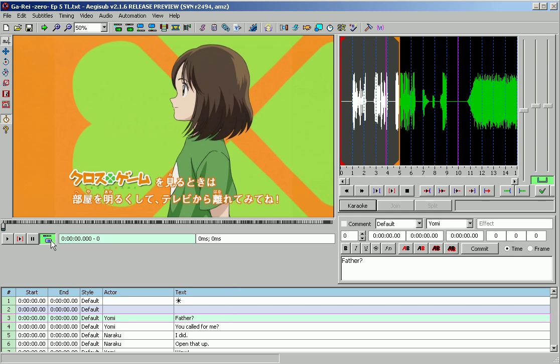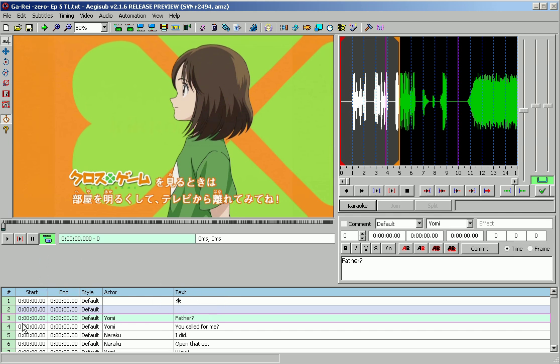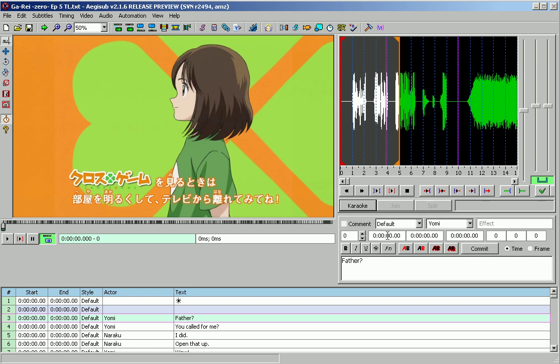First of all, see this little thing, this little box? If you highlight over it and you sit for a second, it's toggle auto scroll to video and you want that on. If it's off it'll look like this, so turn it on if it's not on. And what that does is if you have a line that's timed,